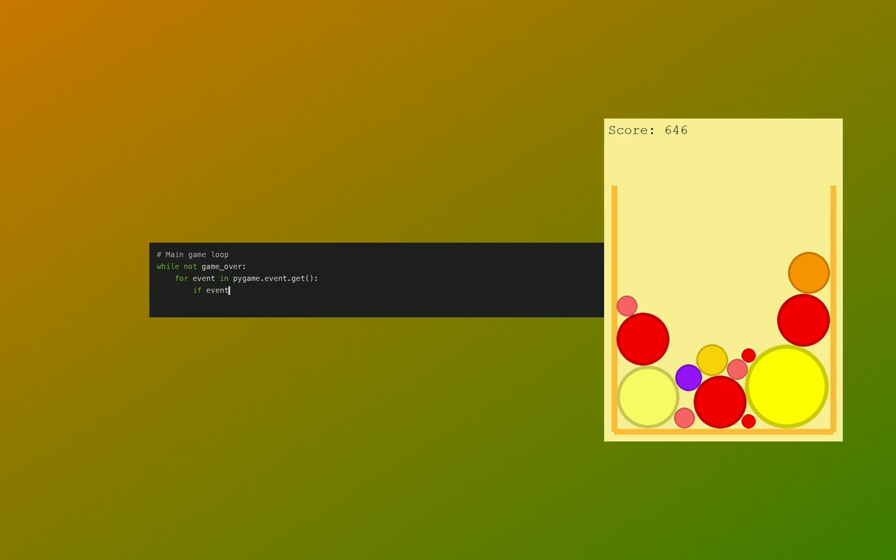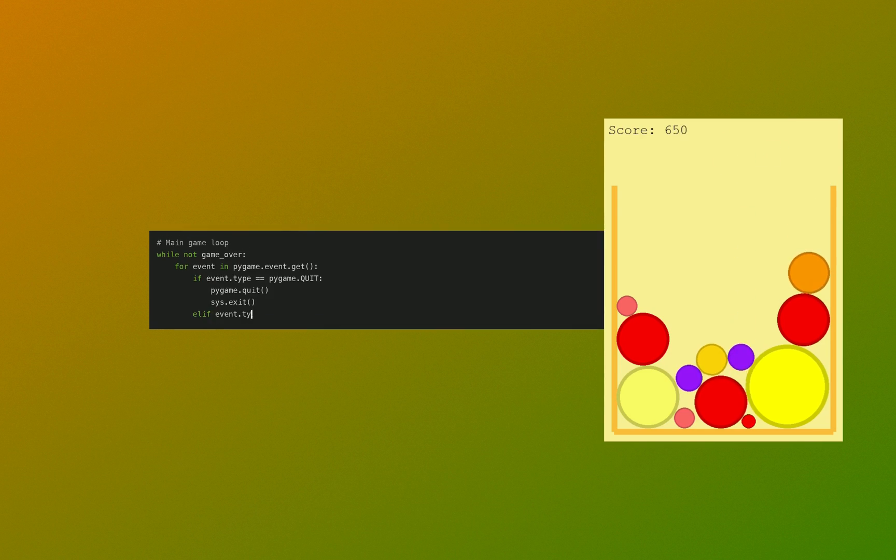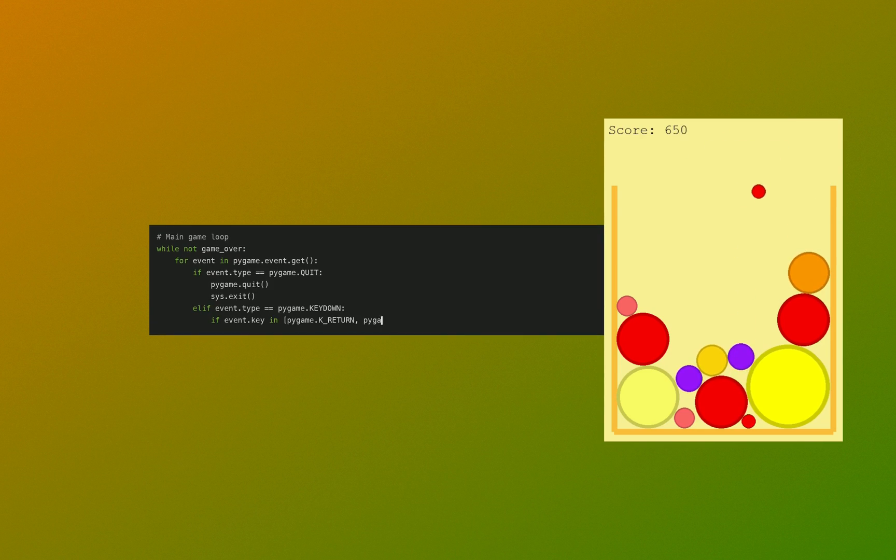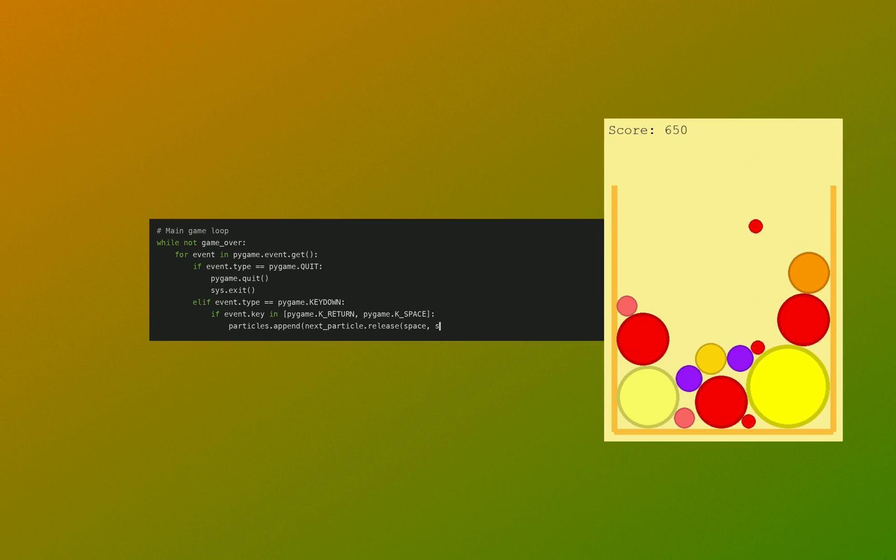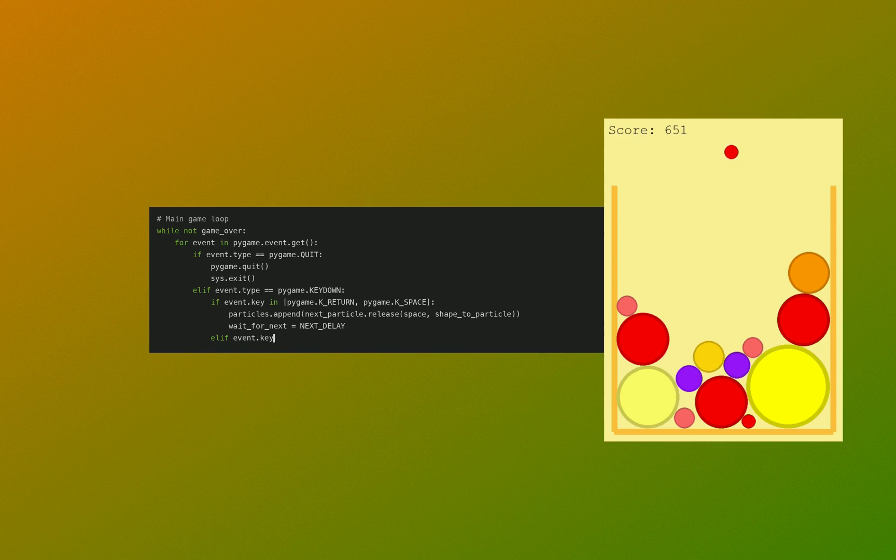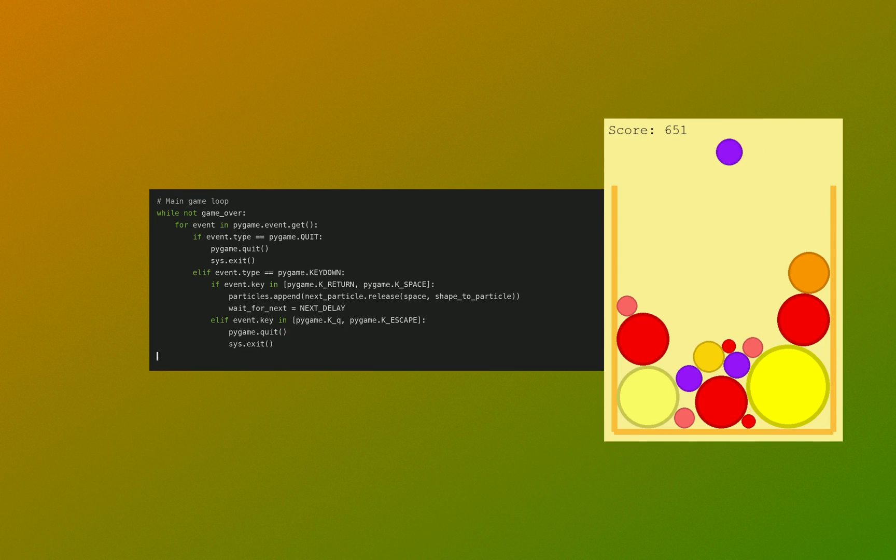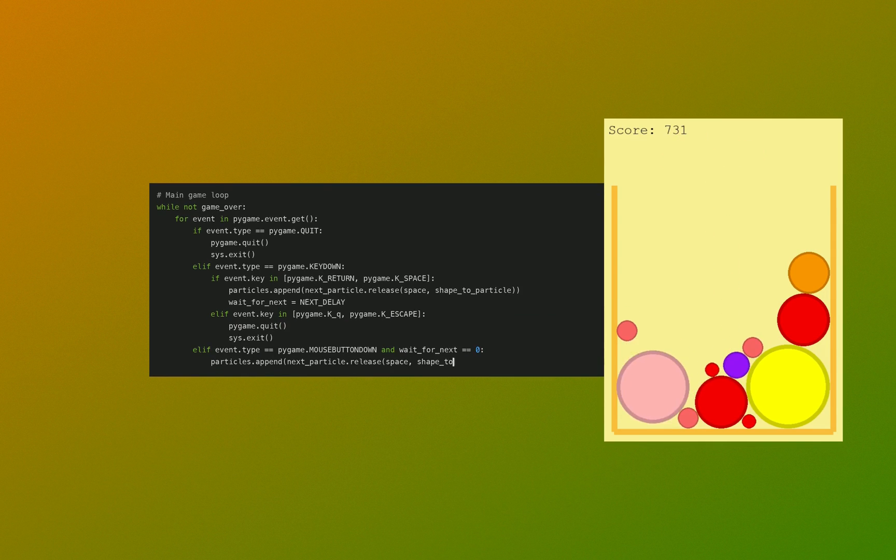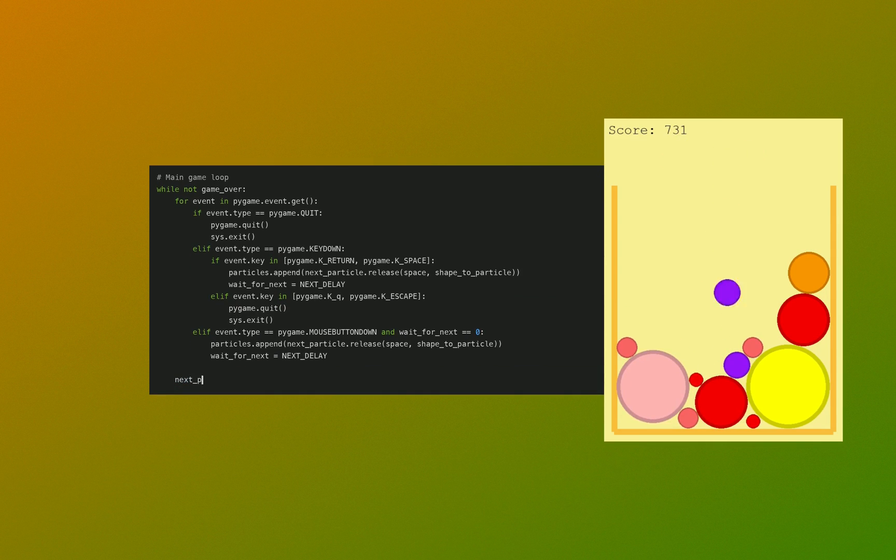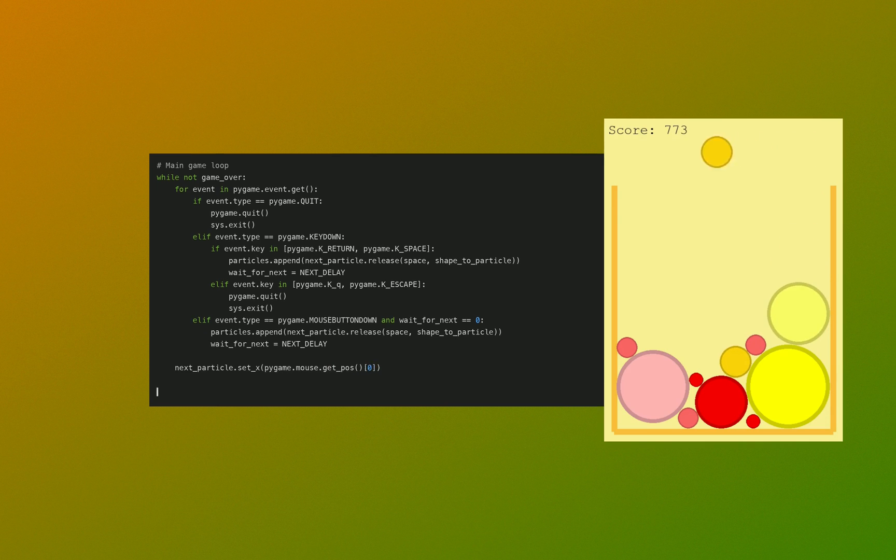Finally we do the game loop. We take the input events - like have we quit, have we pressed the key, have we pressed the mouse? We set the X position based on the mouse position.